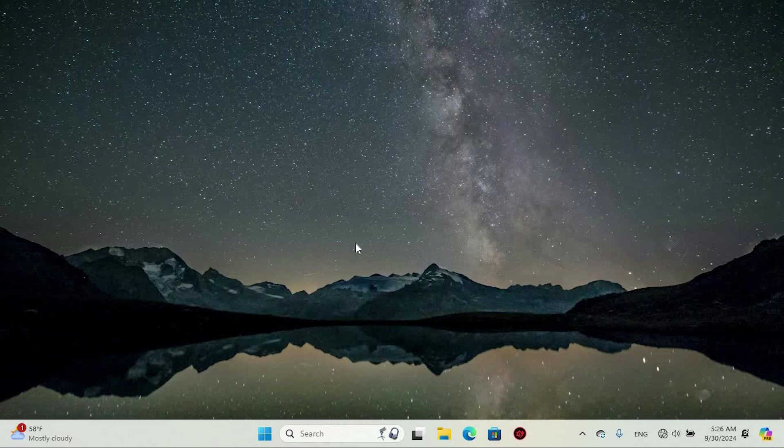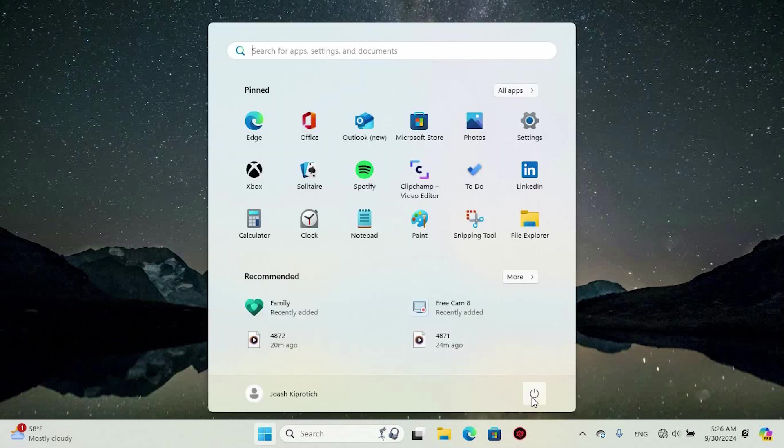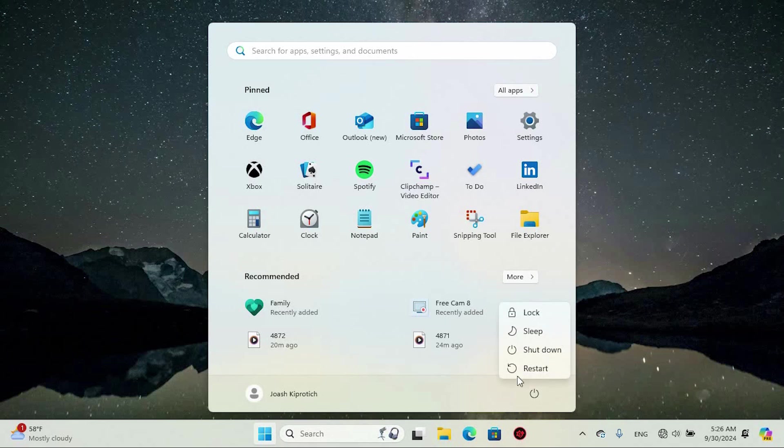Sometimes the simplest solutions do the trick. So first, go ahead and do a simple restart of your device. This should be the first solution.